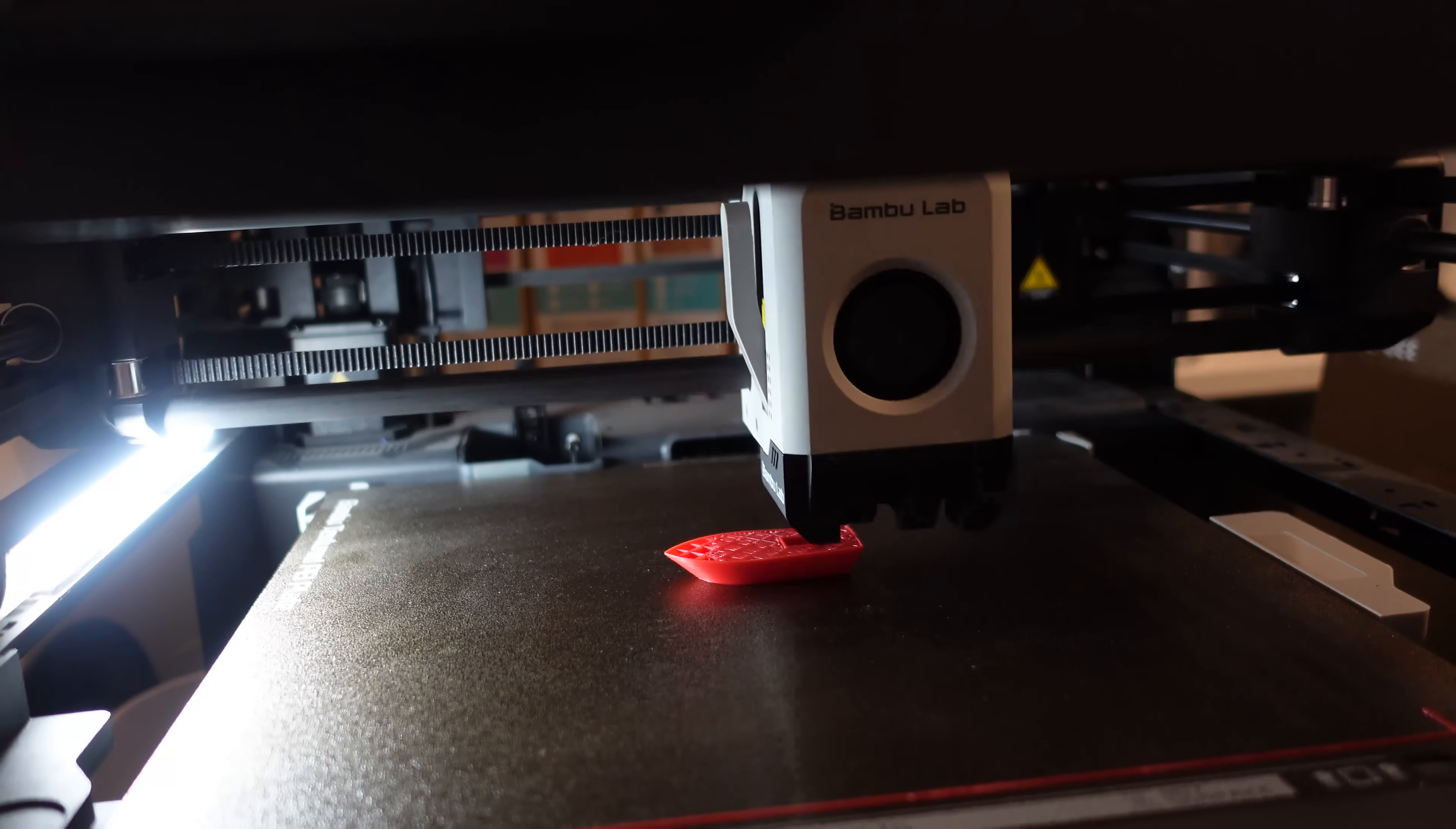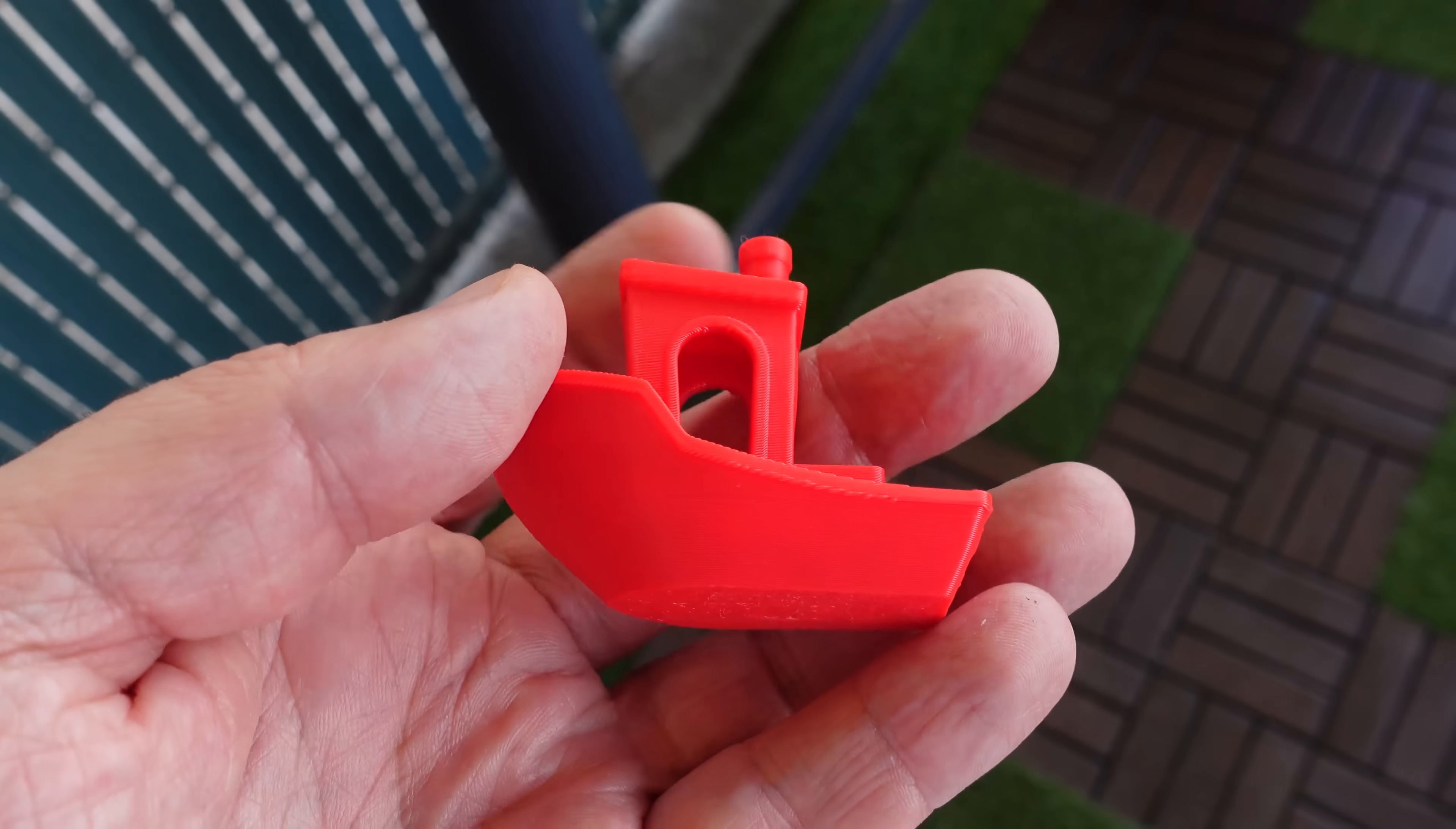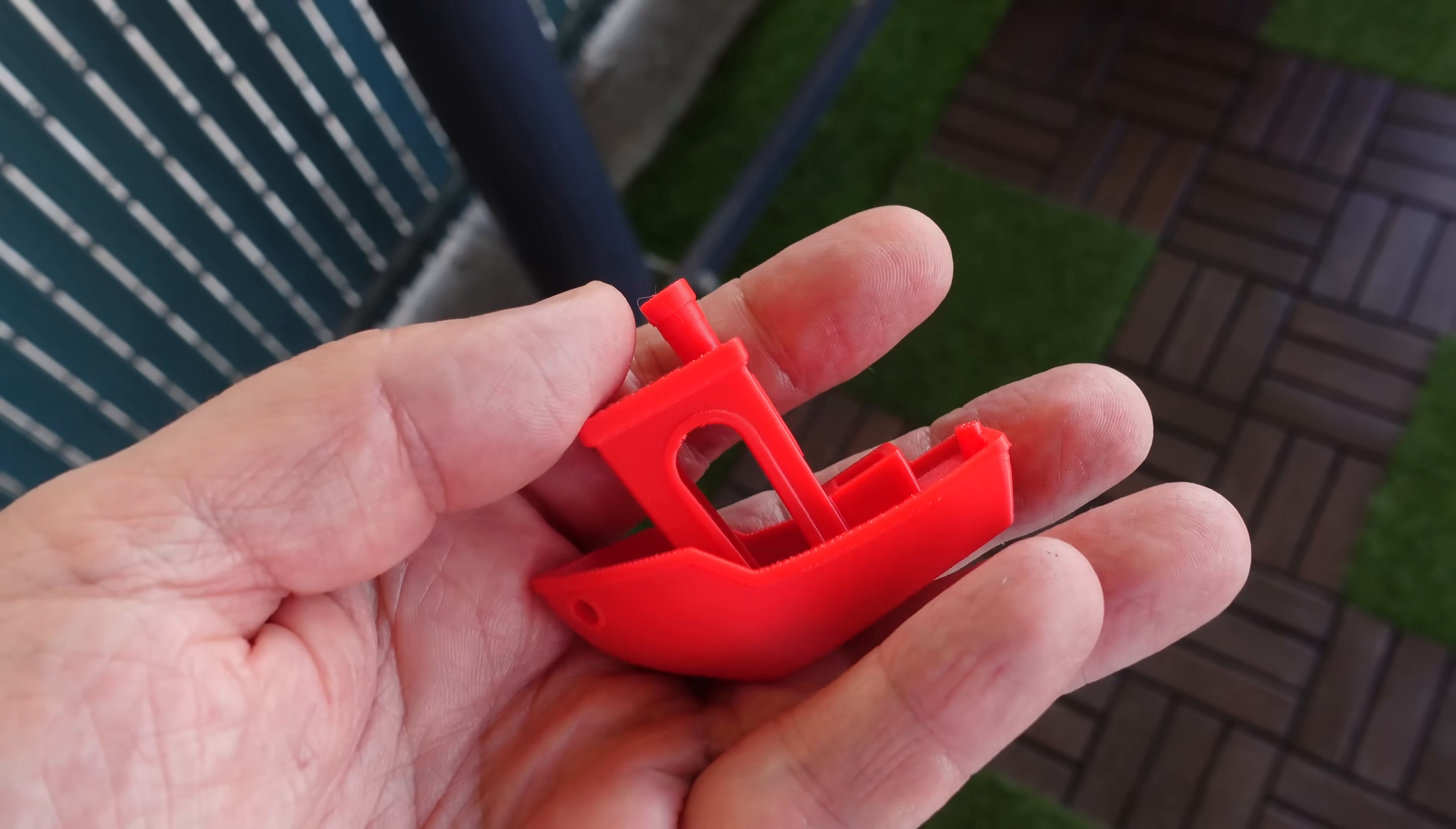This is the printing with the red version, and always I'm checking the bed adhesion, which in this case could be a little bit better. The benchy looks great from each side, so this is not a problem, especially for a 36-minute benchy from Bamboo Lab.